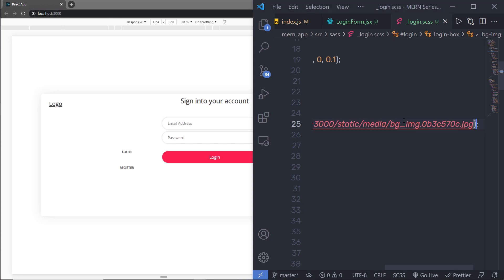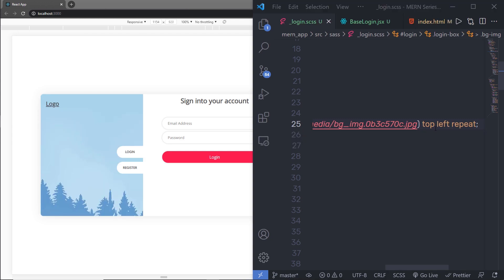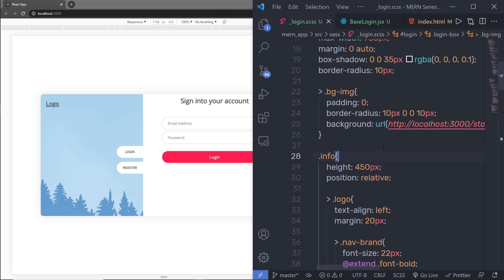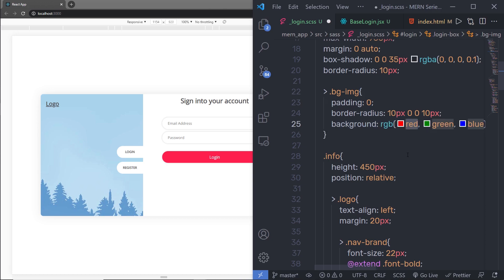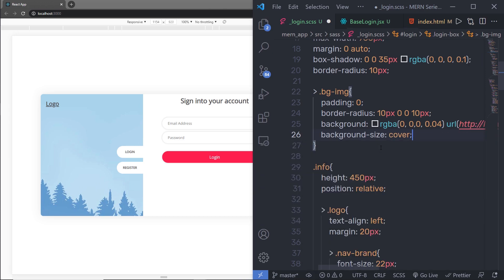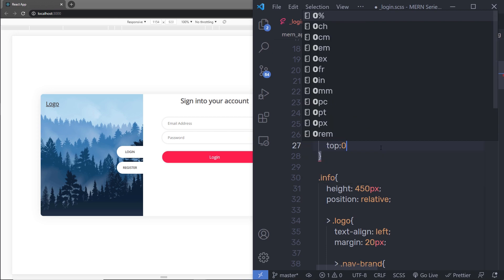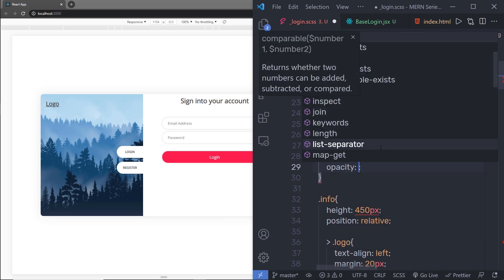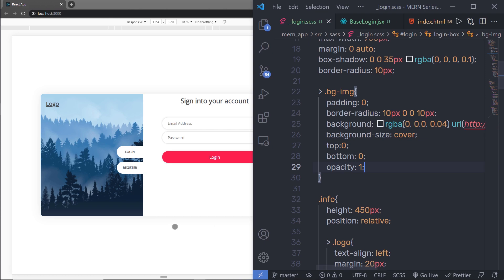At the last, I'm going to specify top left and then no-repeat. When I save the changes, I'm going to have the image. Before this background, I'm going to specify an RGBA color — red 0, green 0, blue 0, alpha 0.04 — this will place a color overlay on the image and glow it a little bit. Just outside of that, I'm going to specify background-size cover, top 0, bottom 0, and opacity 1. Save the changes — as you can see, I'm going to have the result I want.